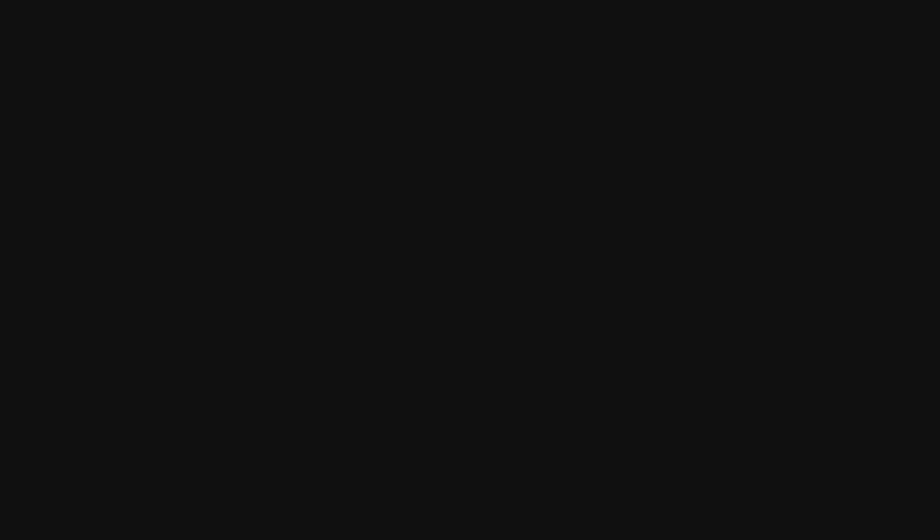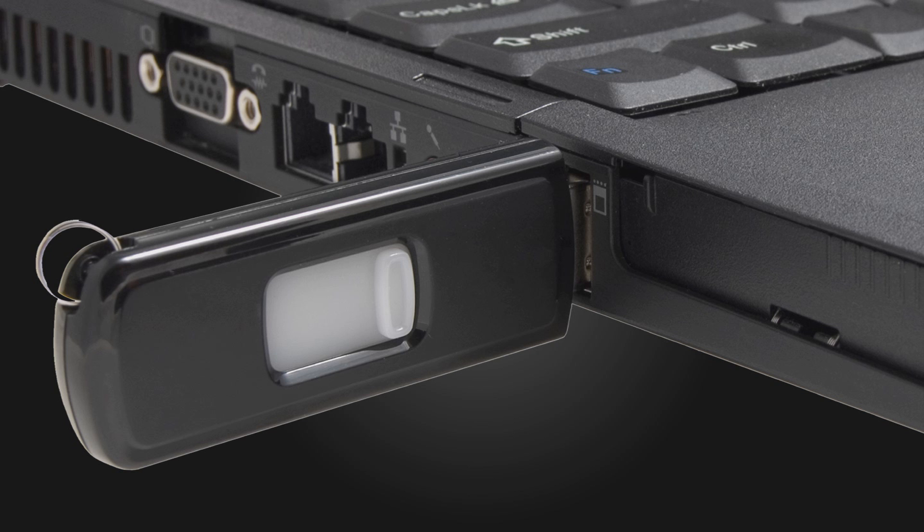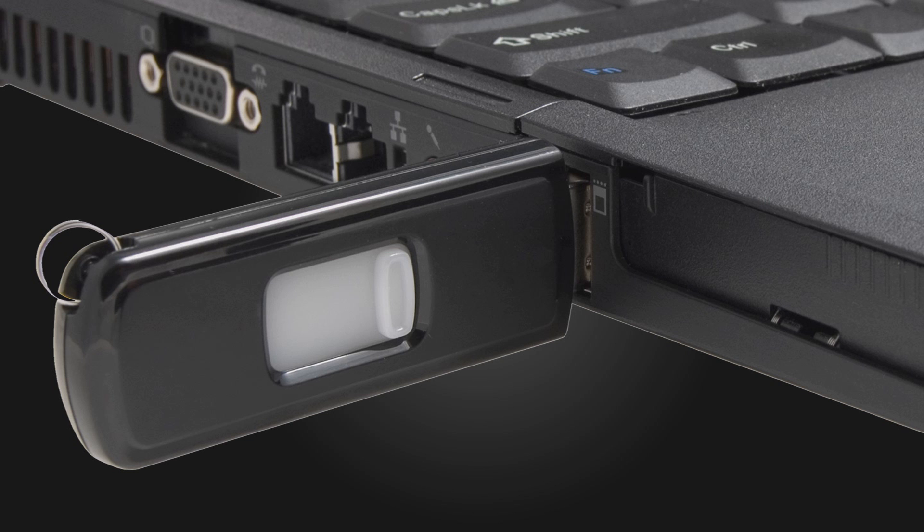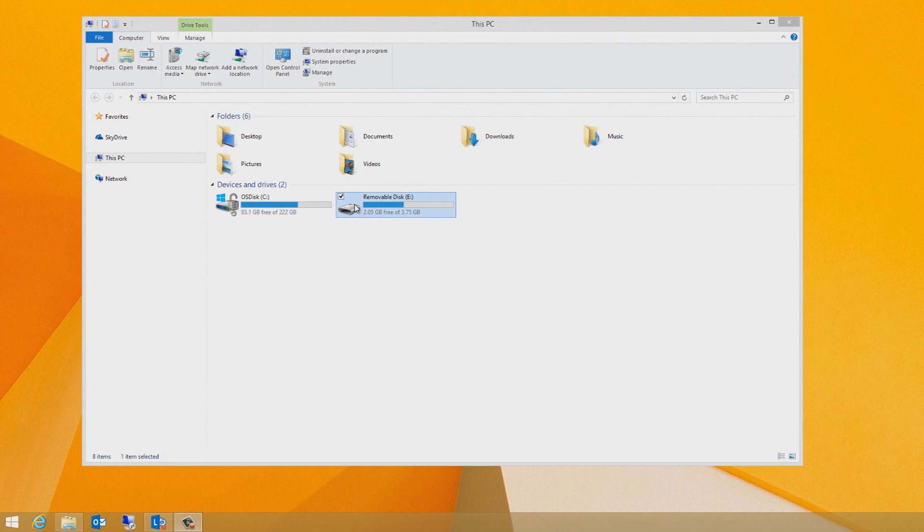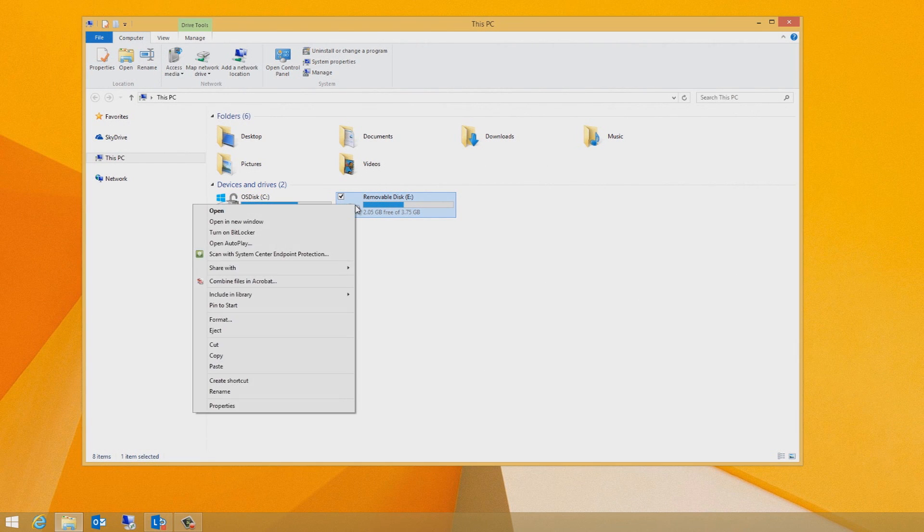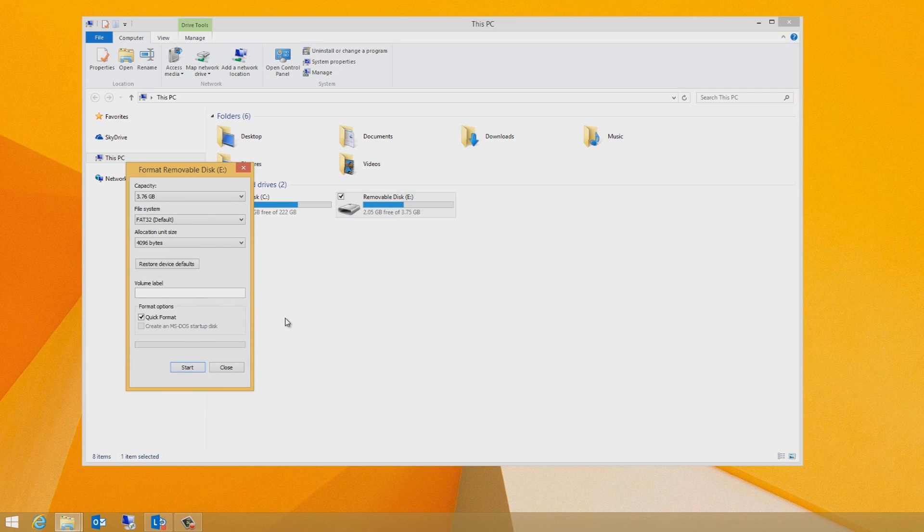Now, on your computer, plug your NTFS formatted USB flash drive into a USB port. Format the USB drive as NTFS, and remember, it must have at least two gigabytes of free space.